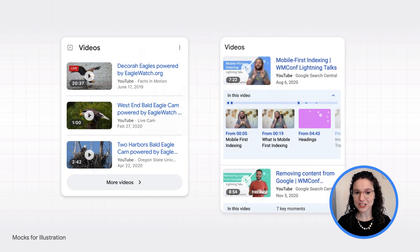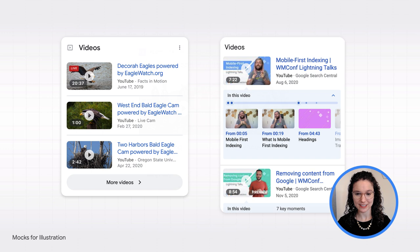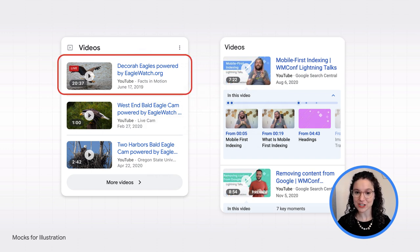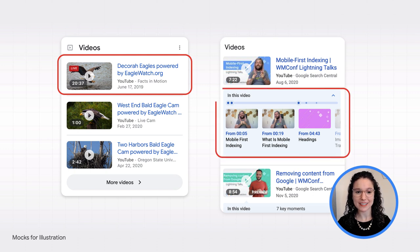In addition to basic video information like the thumbnail, title, and duration, some video results show additional information, like a badge to indicate that a video is a livestream, or key moments within the video.